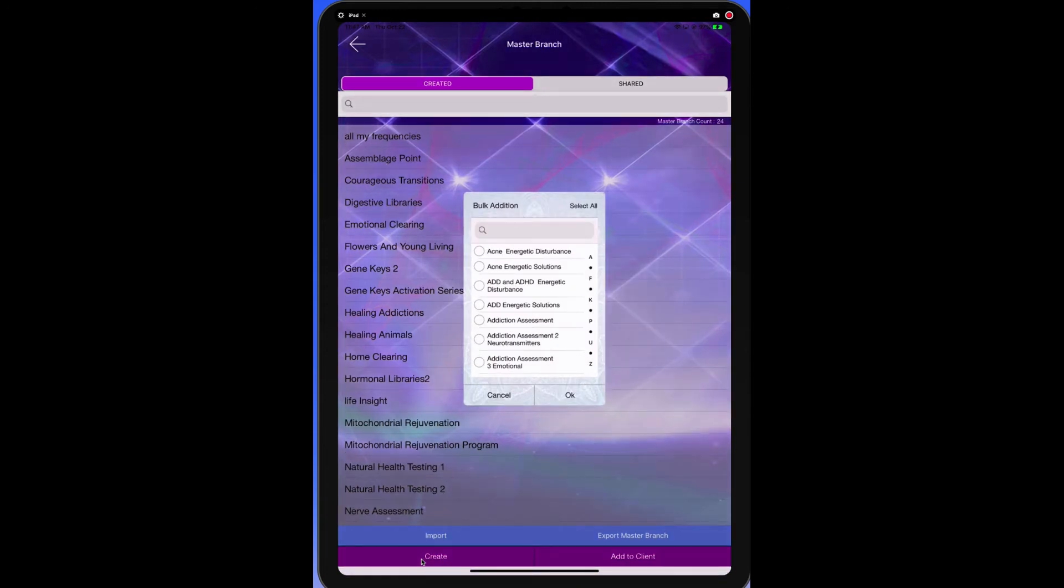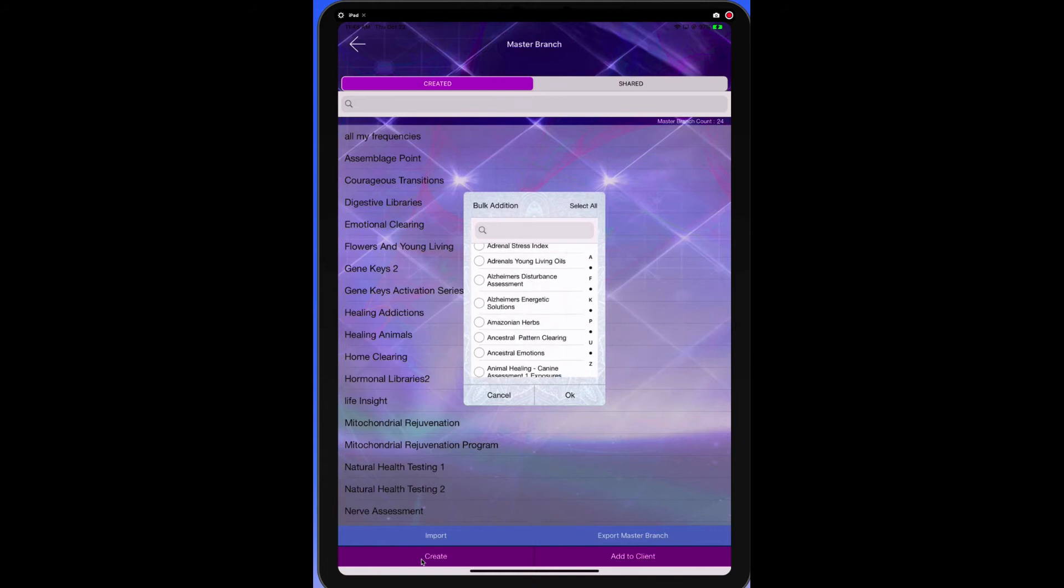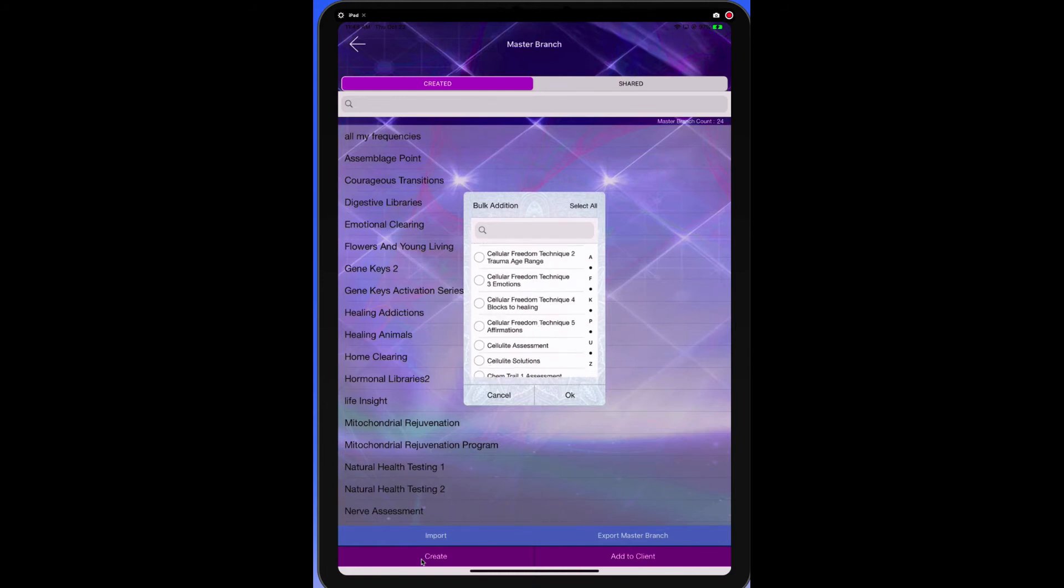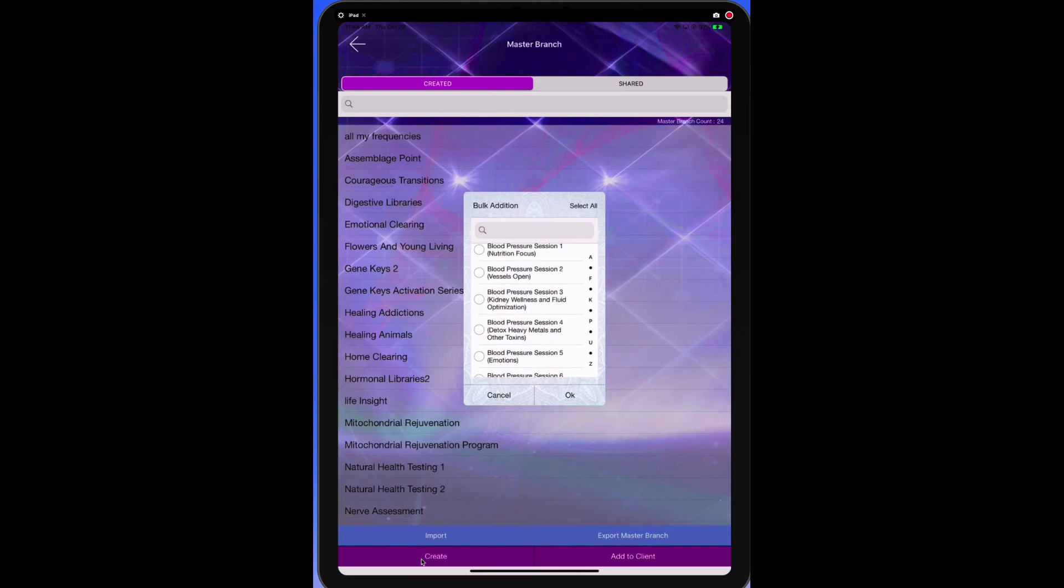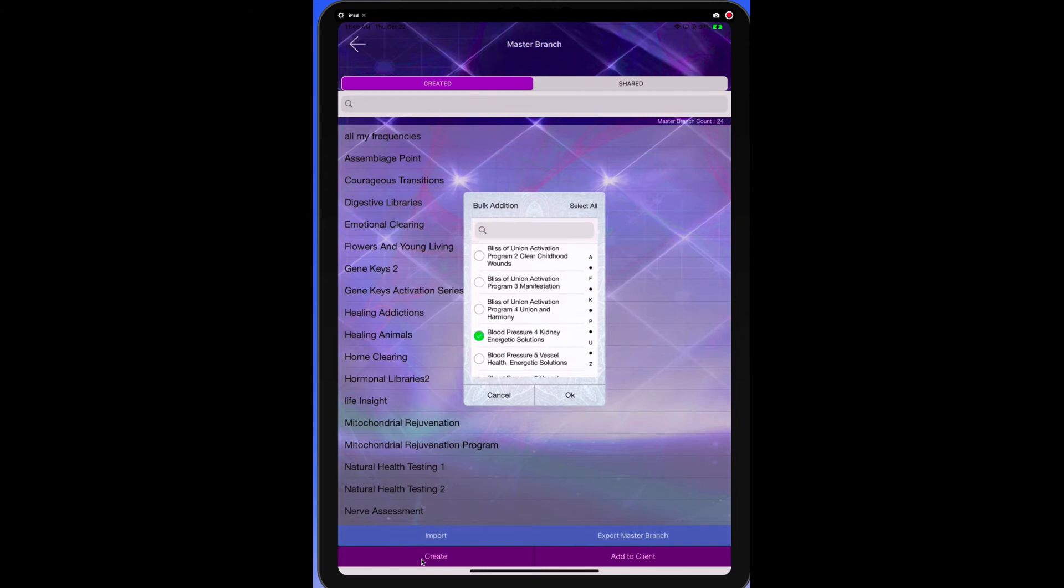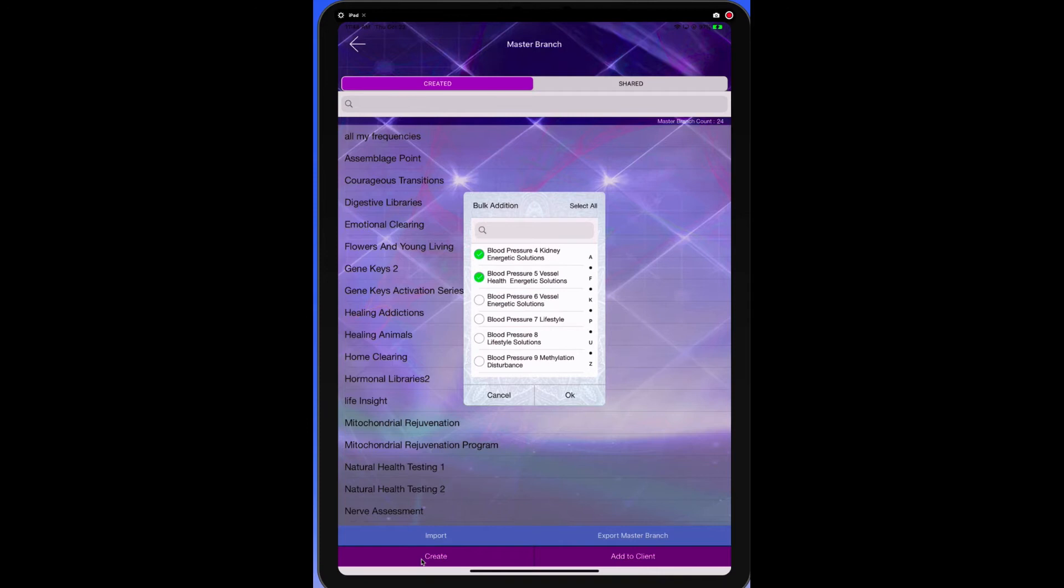Now it's going to pop up what we call a dialog box and we want to pick the ones we want to test all together in our master branch. And let's go ahead and look at what those might be. So they would be things like blood pressure. So let's look and we can get a bunch of the blood pressure libraries. Let's get these all together.